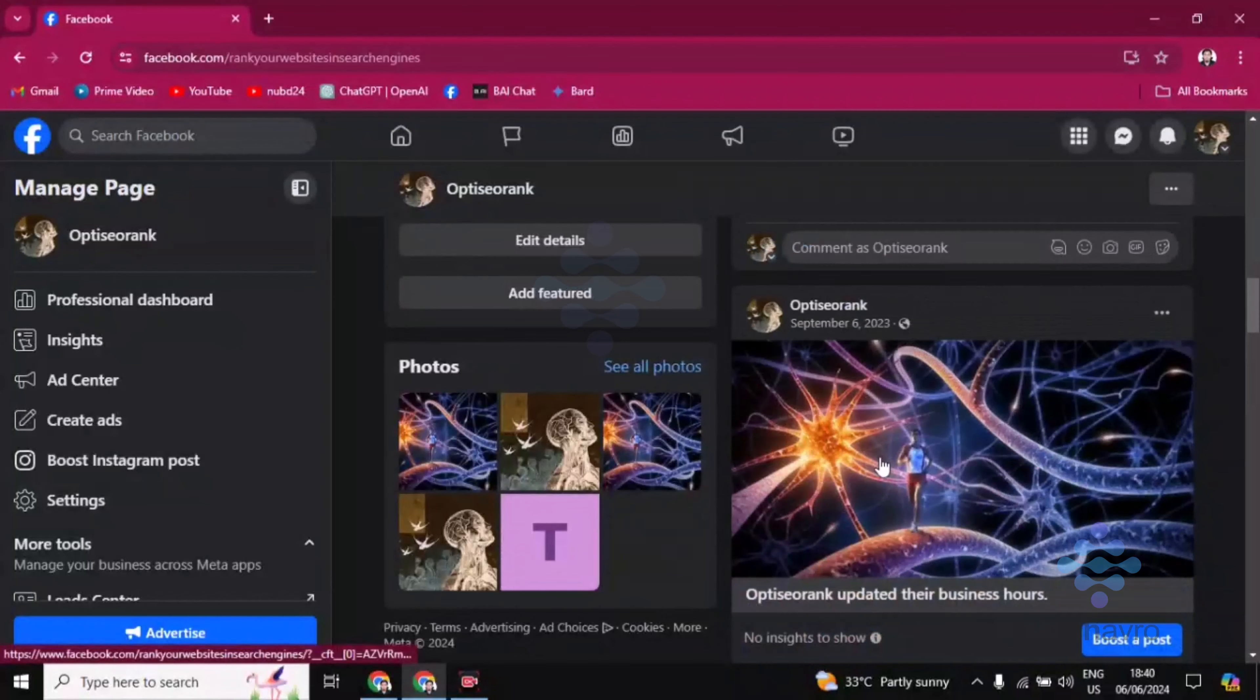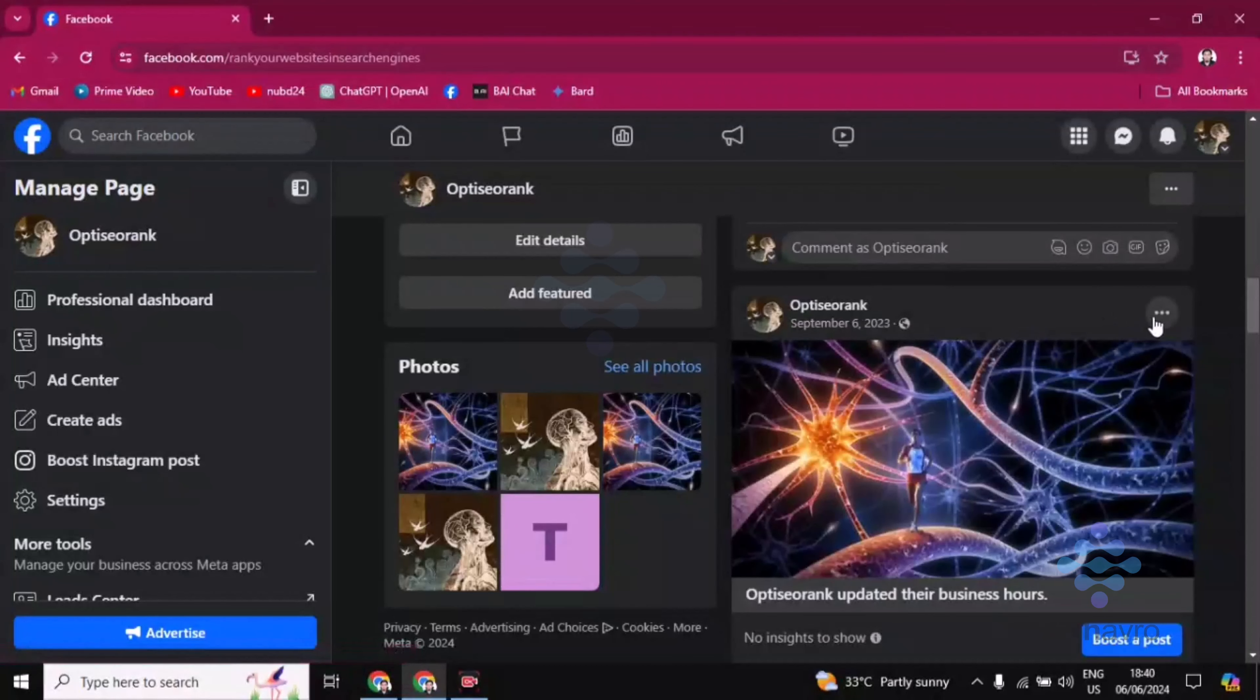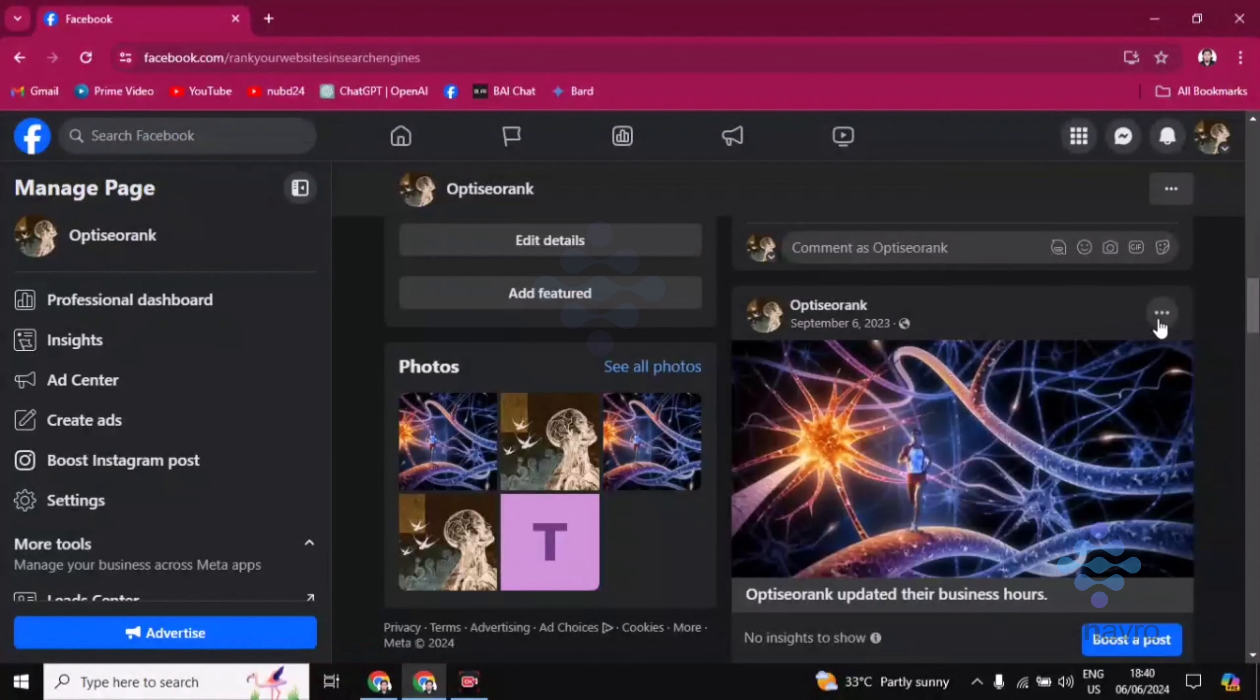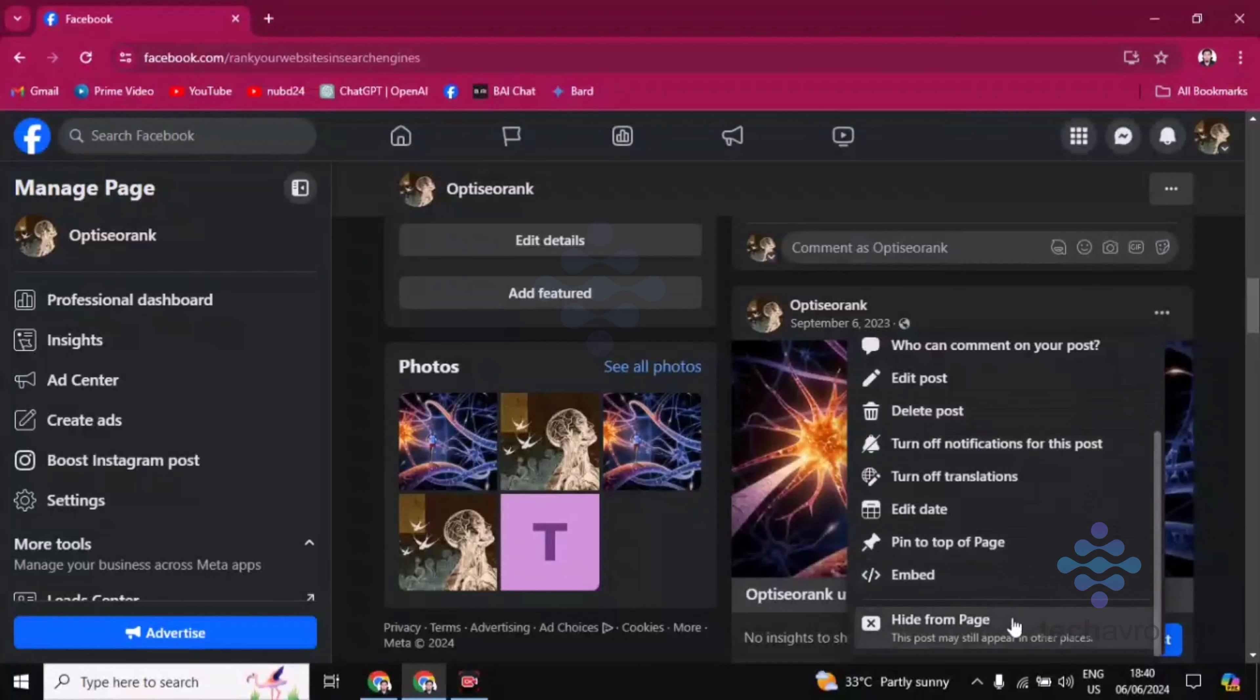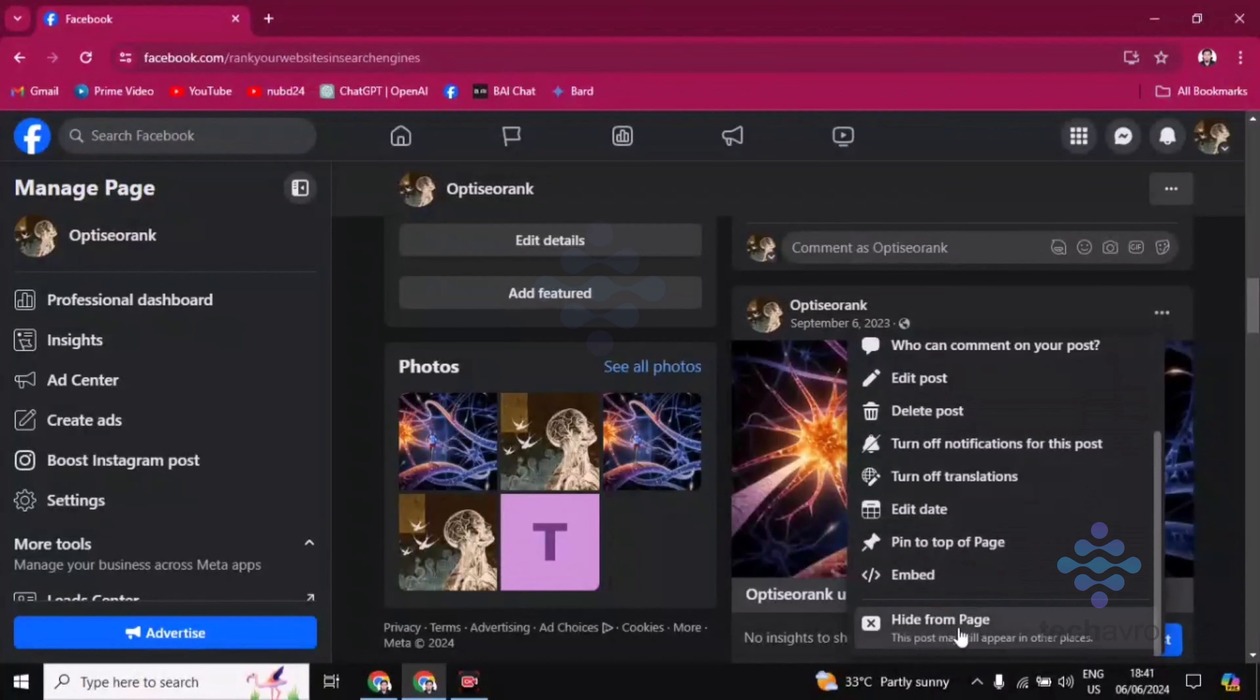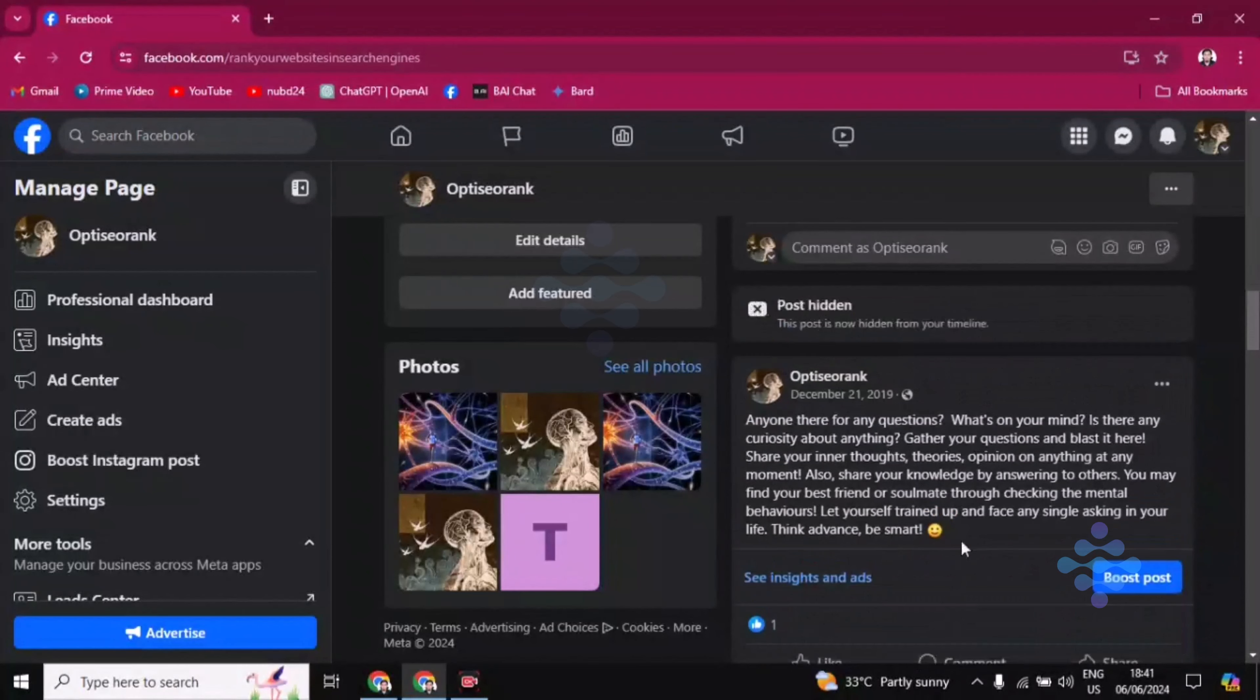If you want to hide this post from your Facebook, then you have to click on those three dots beside the post, and then you'll find here 'hide from page.' Click on hide from page and it will be hidden.